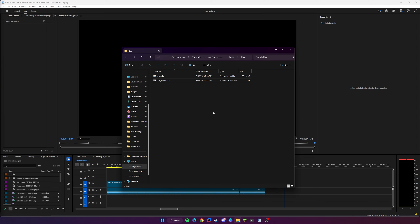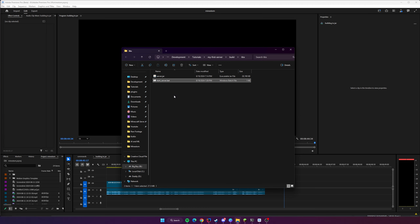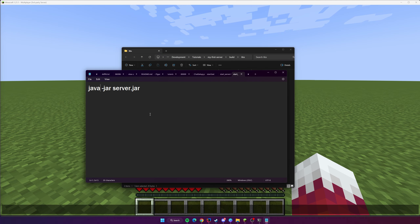One thing I want to add: I showed you running the JAR file from within the build folder generated by the build process inside your project folder, but you don't want to do that. Make sure you move the JAR file to a safe location where you want your Minecraft server to be permanently, so it doesn't get overridden or lost.